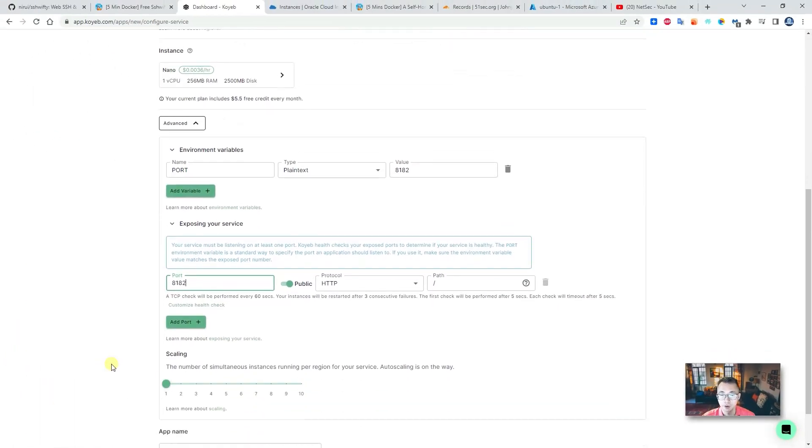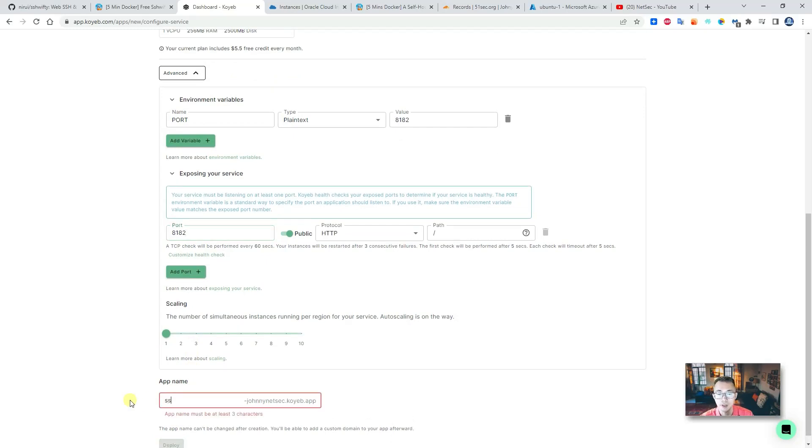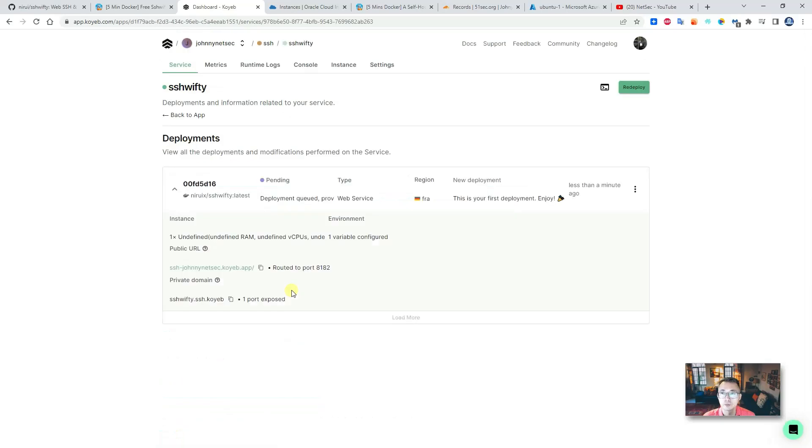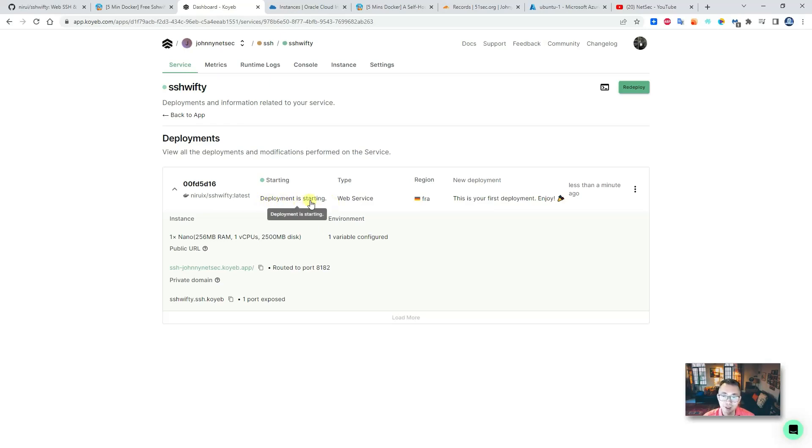Two nano instances—don't forget to change the port number to 8182, and then change your app name to SSH and deploy.